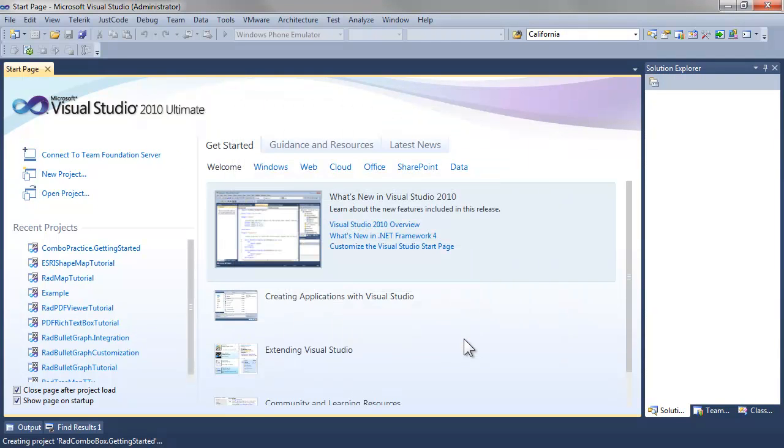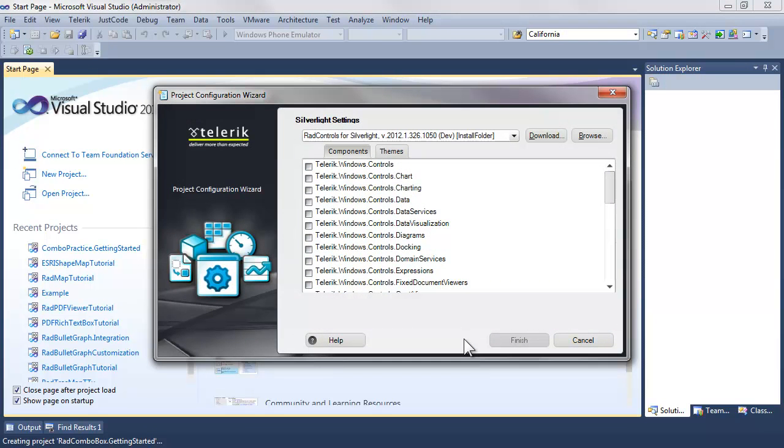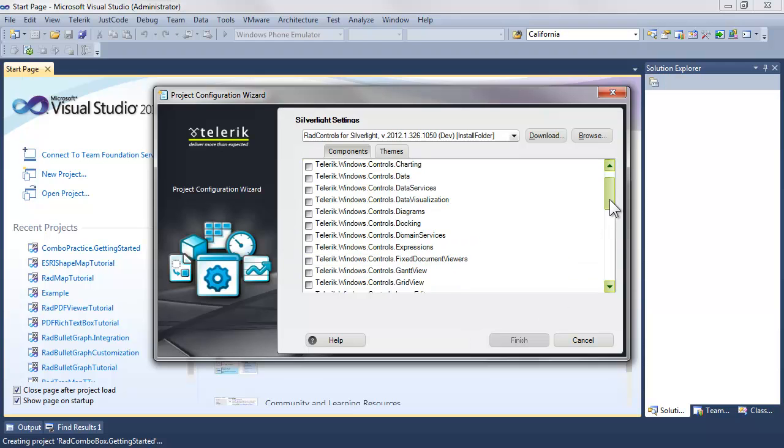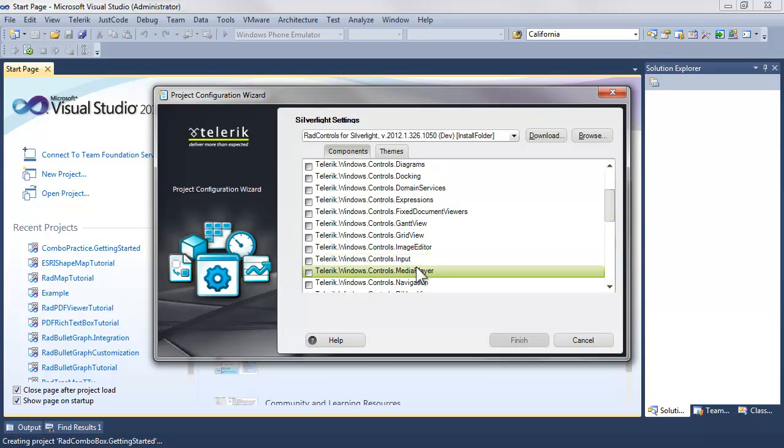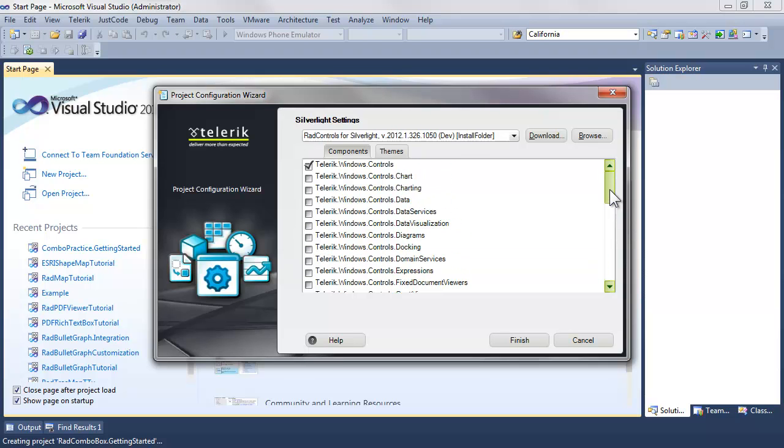And when we accept that, the configuration wizard comes up for Telerik. We're going to slide down to Input. That's the reference that we need and that will automatically include all dependent references, which in this case is Telerik Windows Controls.